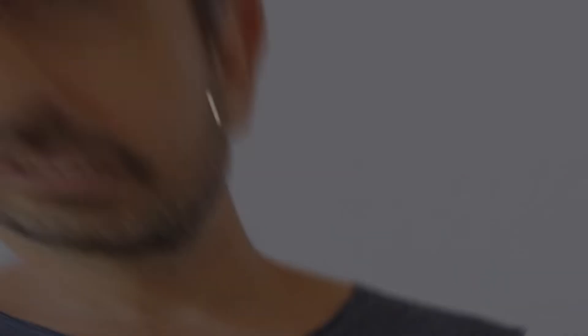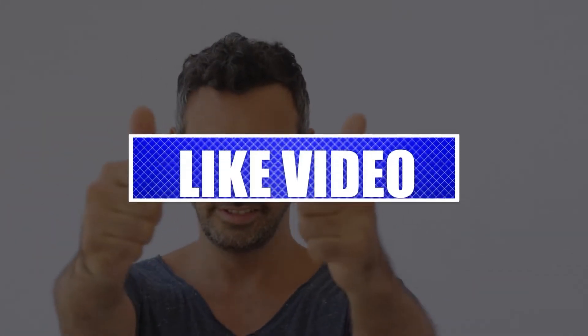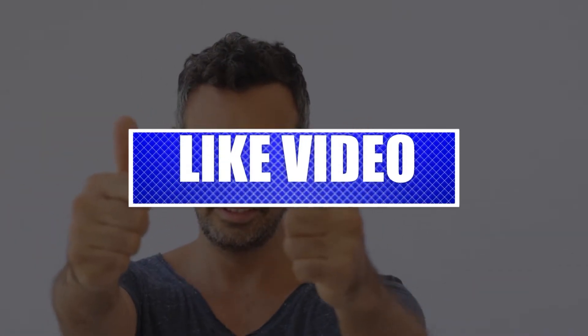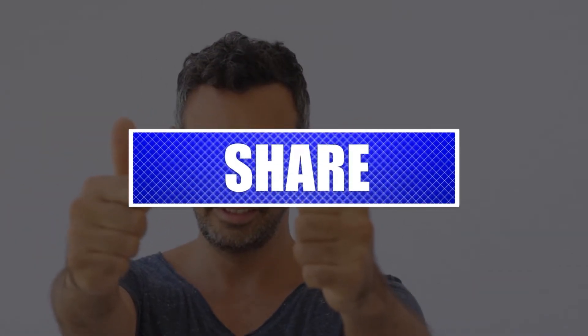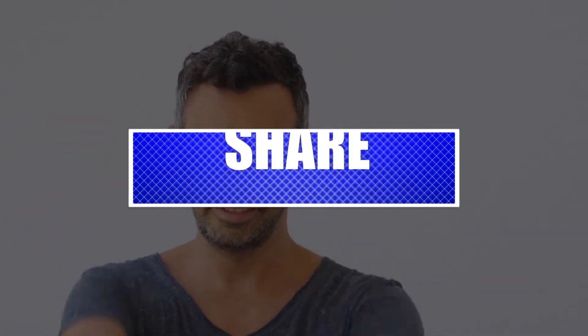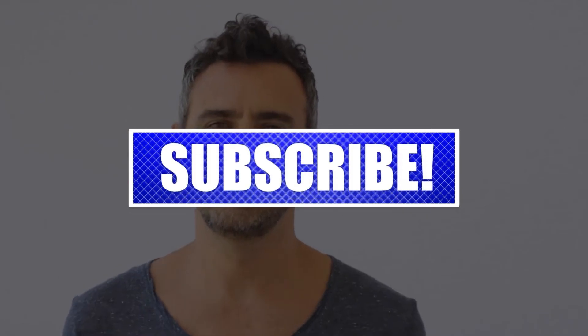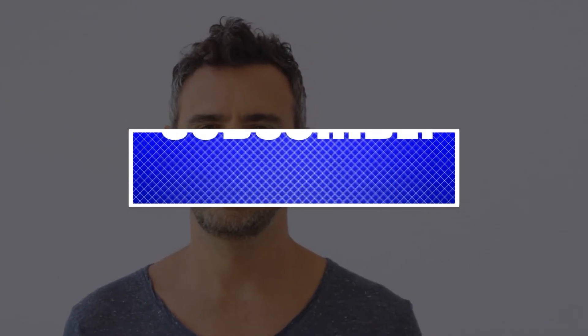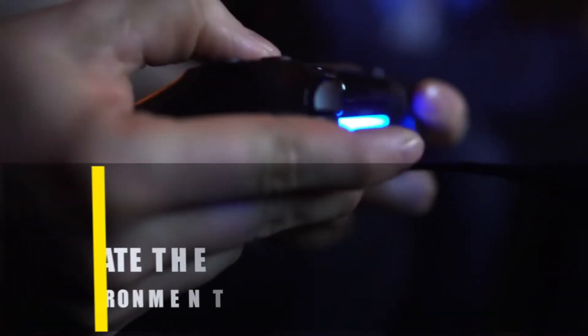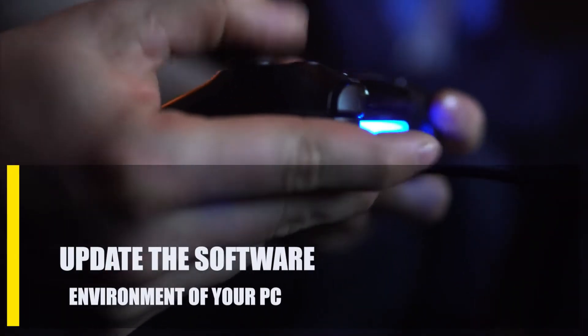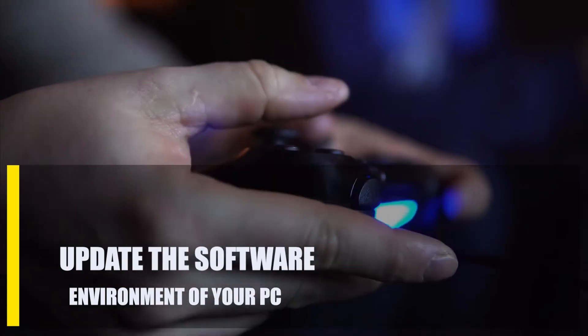By the way, please like and share our videos to help those who might have the same issues so that we can help them too. Once you're done, let's begin.